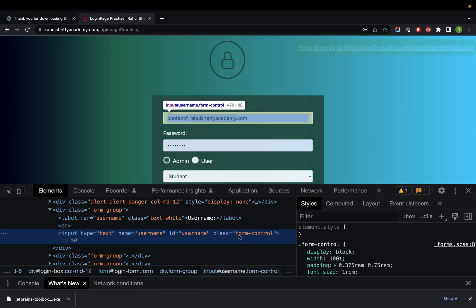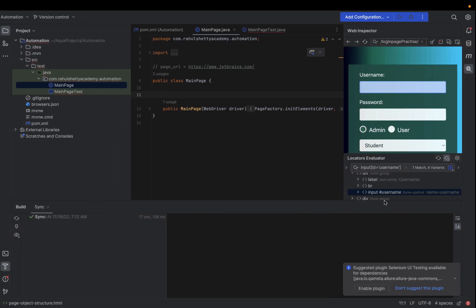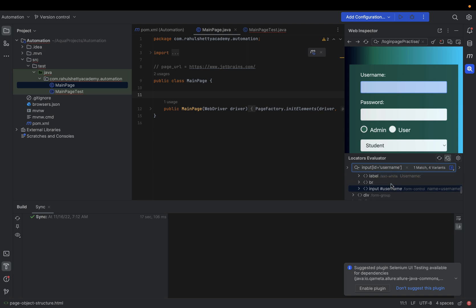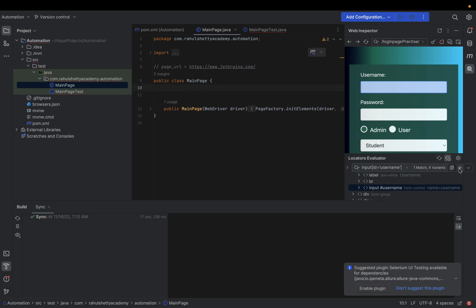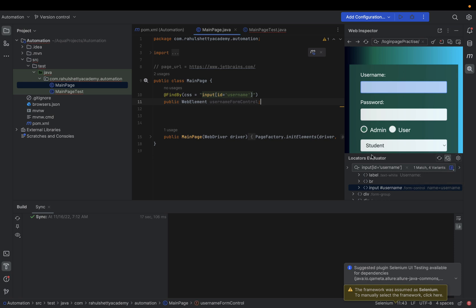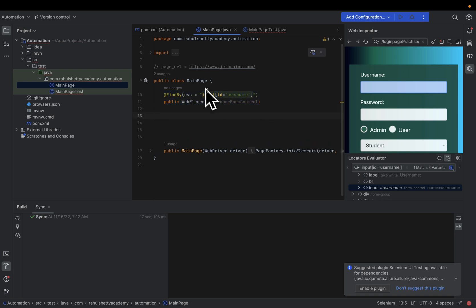If you want to write CSS based on class name, you write dot class-name; for ID you write hash username. These guys are giving different CSS options — hash ID, dot class-name, and attribute equals value. They also tell you there's another attribute 'name equals username' you can use. Once you decide on your selector, simply click the plus icon and that CSS selector is added as a page object element. It's very cool!